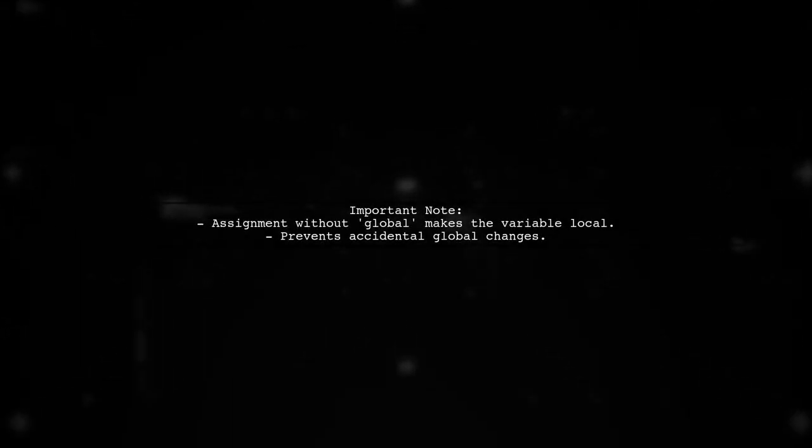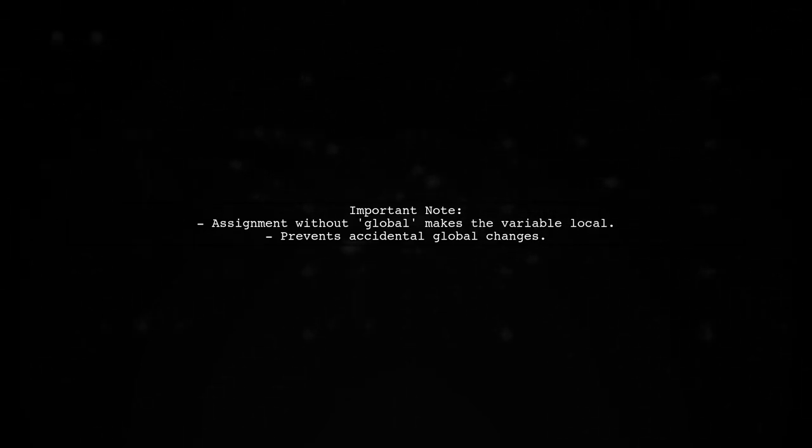Remember, using assignment without the global keyword means the variable is local. This prevents accidental changes to global variables.